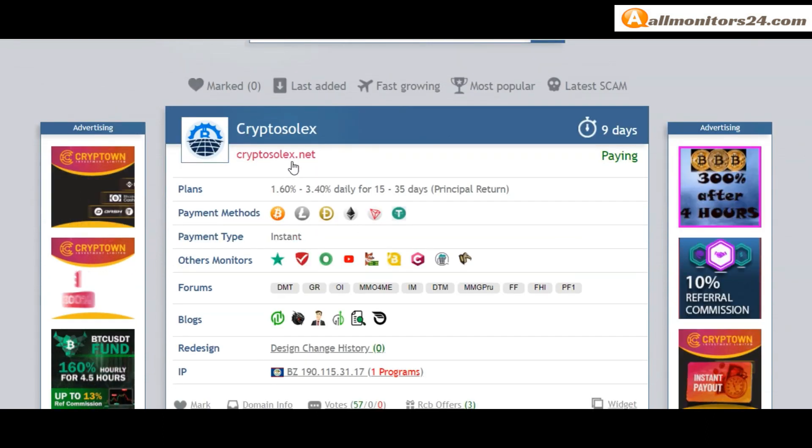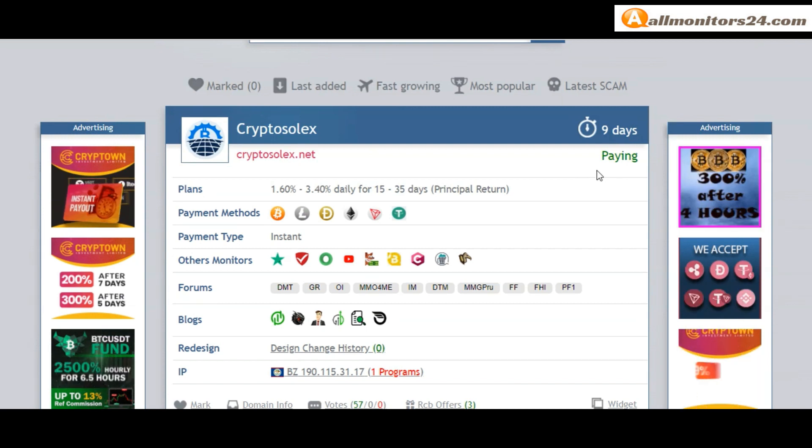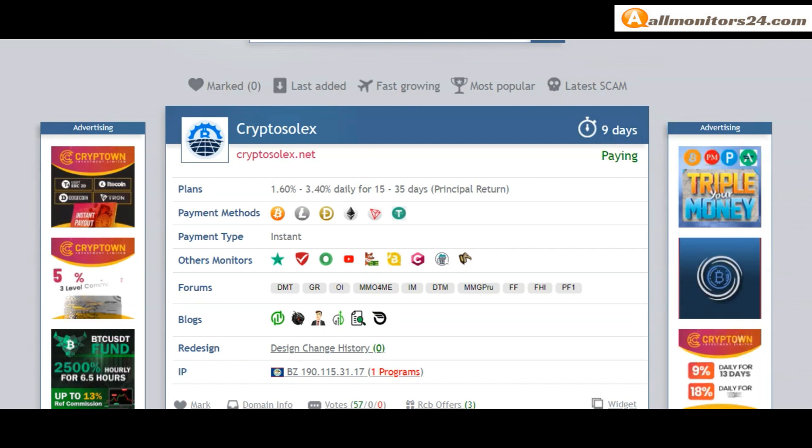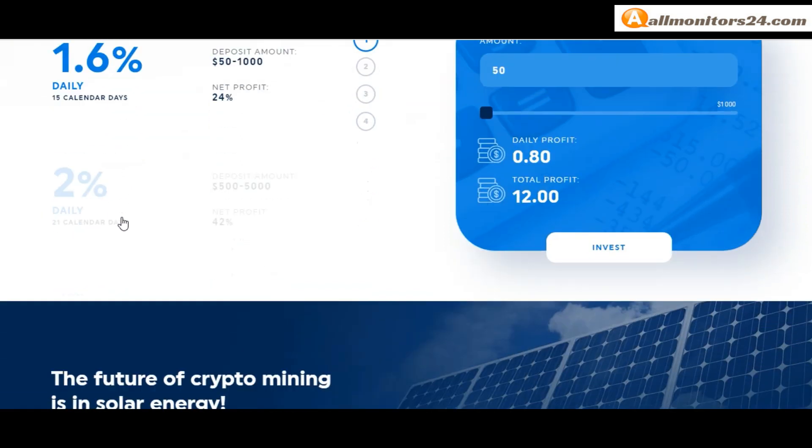Check this site - now 9 running days, still paying, not found any problem. Plan: 1.6% daily for 15 days and more.